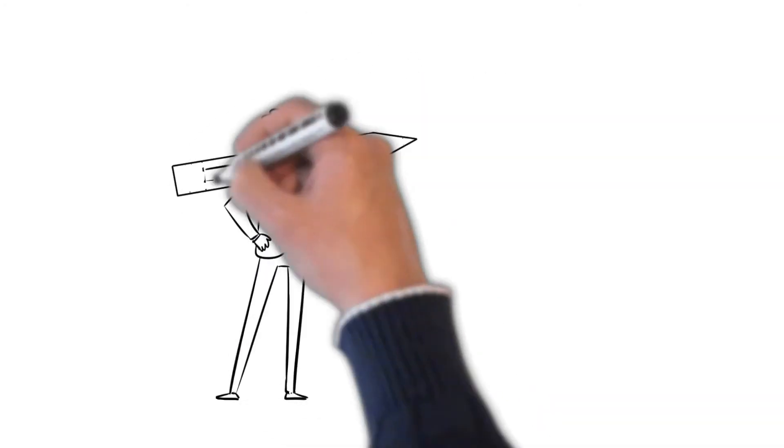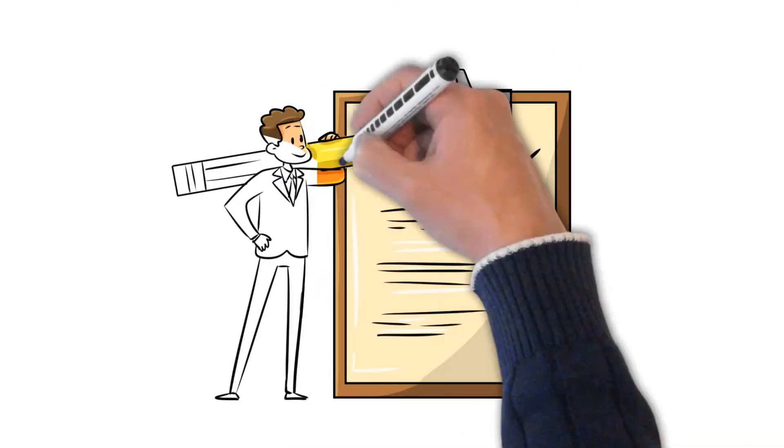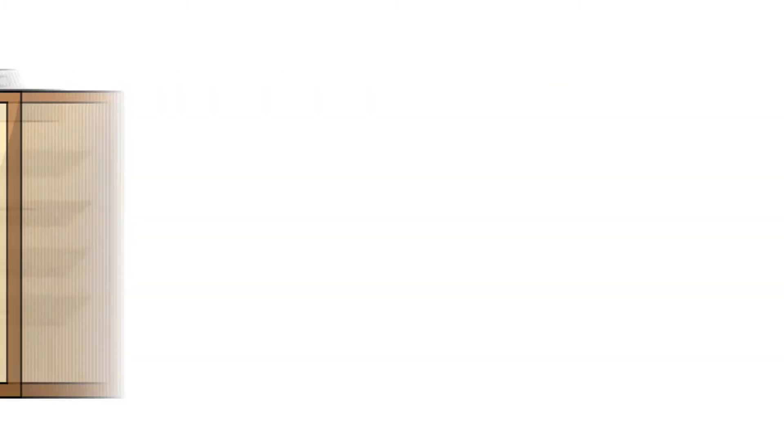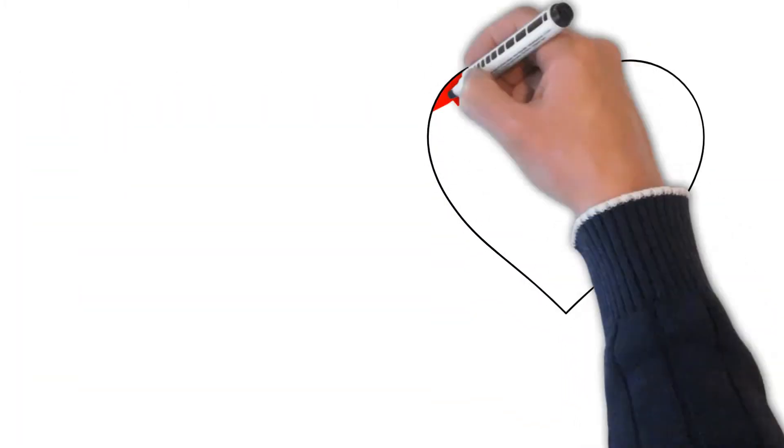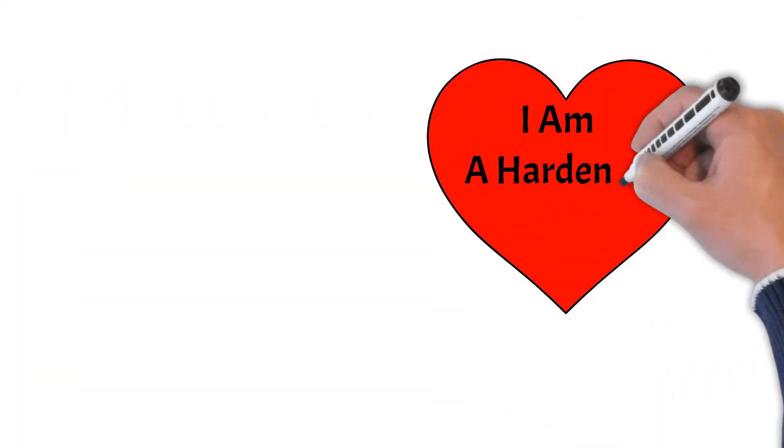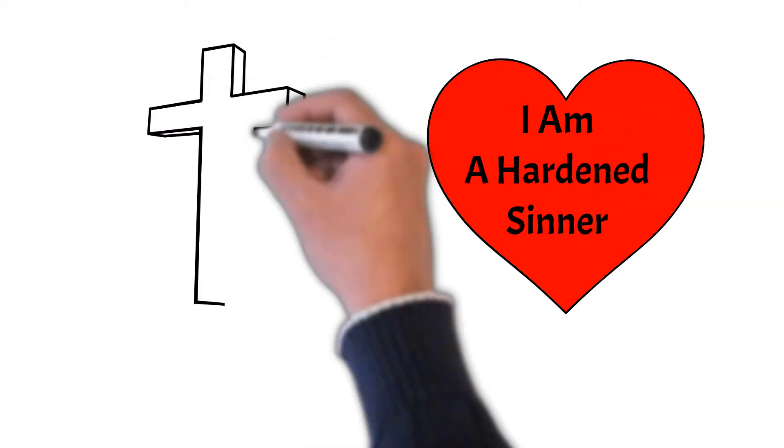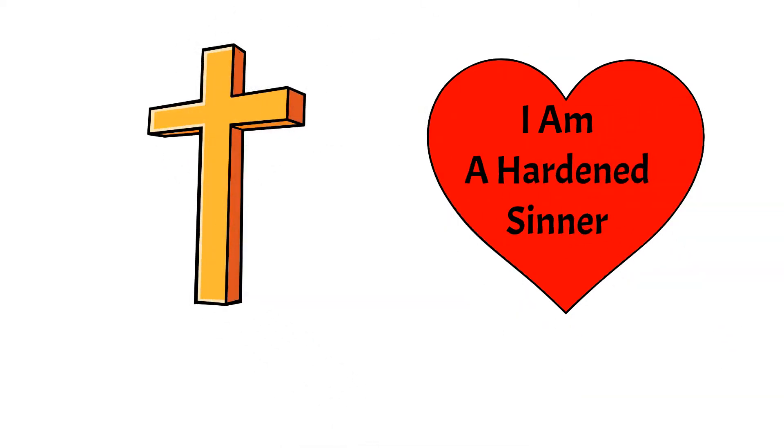I am a hardened sinner. Our sin is carved on our hearts. Universally, sin has stained our very core and is a part of who we are at our very nature. Only a divine work by God Himself can do something to change this inscription.